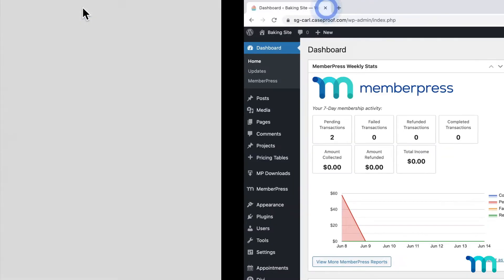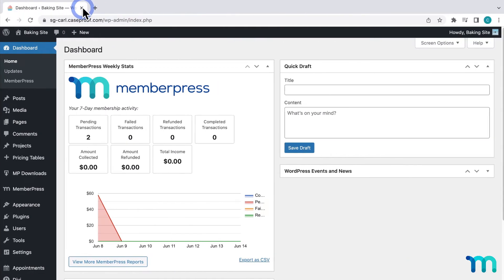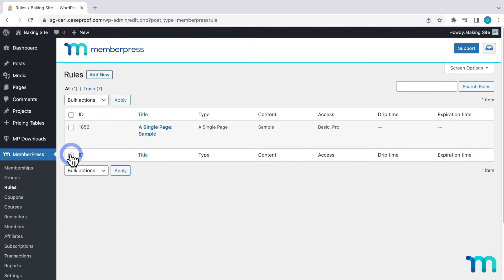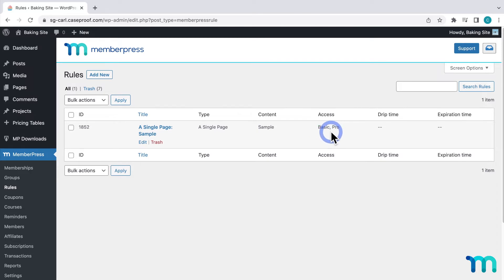Now going to my WordPress dashboard, if I go to MemberPress and then Rules, you can see here that I have a rule set up to protect this sample page — someone must have a basic or pro membership to access it. But now I want site visitors to be able to have two free views of this page before being met with my unauthorized message.